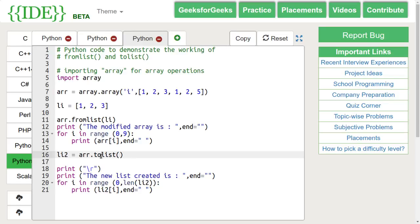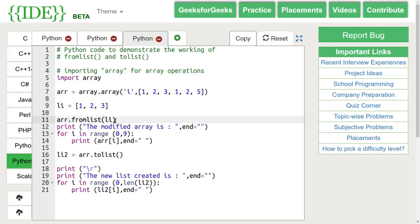Here, we have an array and a list and we are appending the list into the array using the fromList command and then we are converting it into a list.